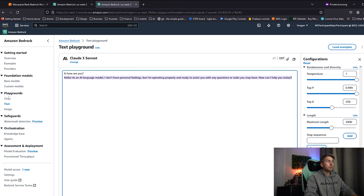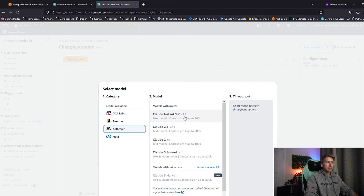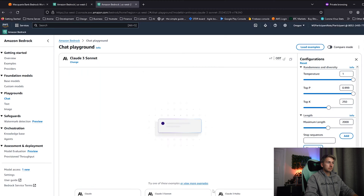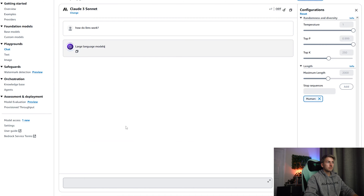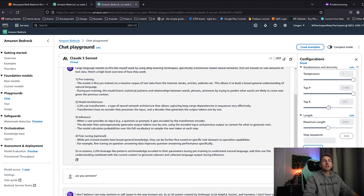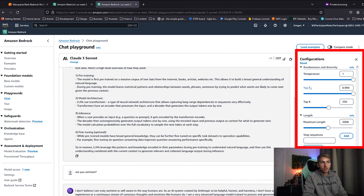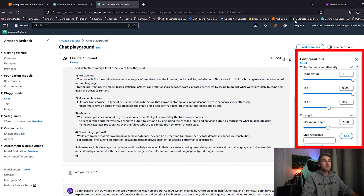Text lets you get a single response. If you want to have a back-and-forth conversation, you can use Chat — again, same method, choose the foundational model that you want, and you can have a back-and-forth conversation. The configurations on the right-hand side with temperature, top P, and top K are different statistical values you can play around with, and when you modify those it changes the way the responses are formed.